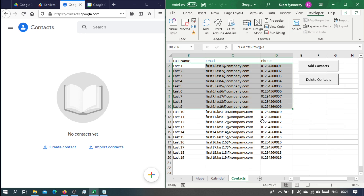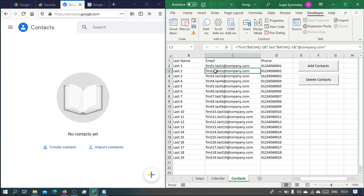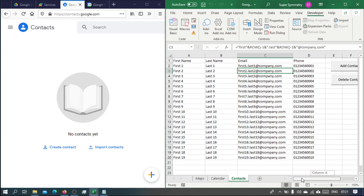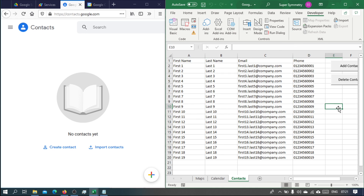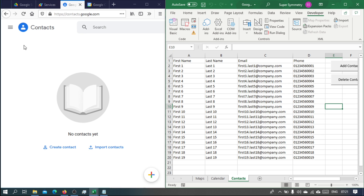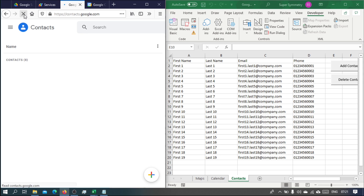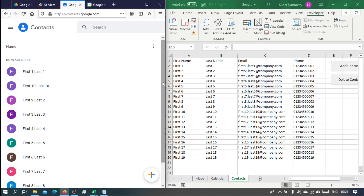Finally, we go to the contacts service. We've got these made-up contacts here — first name, last name, email address, and phone number. If we click on add contacts, one by one they will be added. We just have to give it a little bit of time to process.